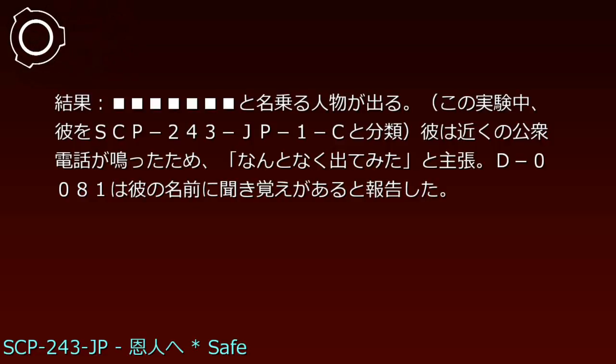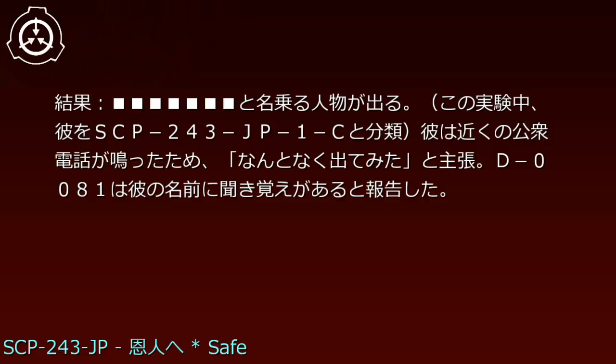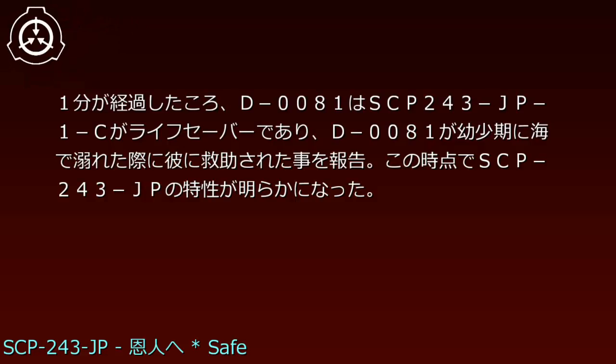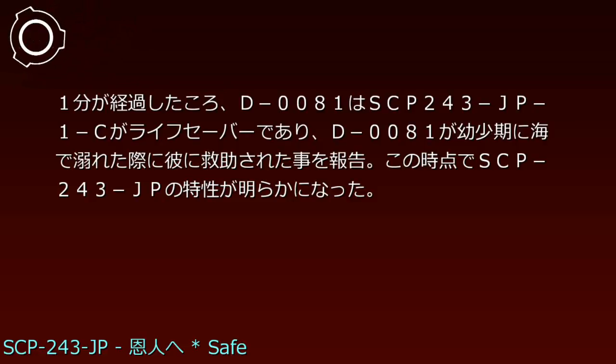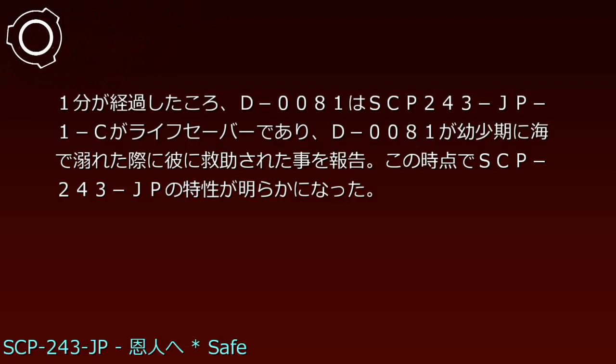実験243-JP-C、日付1900年月日、被験者D-0081、結果、と名乗る人物が出る。この実験中、彼をSCP-243-JP-1-Cと分類。彼は近くの公衆電話が鳴ったため、なんとなく出てみた、と主張。D-0081は彼の名前に聞き覚えがあると報告した。1分が経過した頃、D-0081はSCP-243-JP-1-Cがライフセーバーであり、D-0081が幼少期に海で溺れた際に彼に救助されたことを報告。